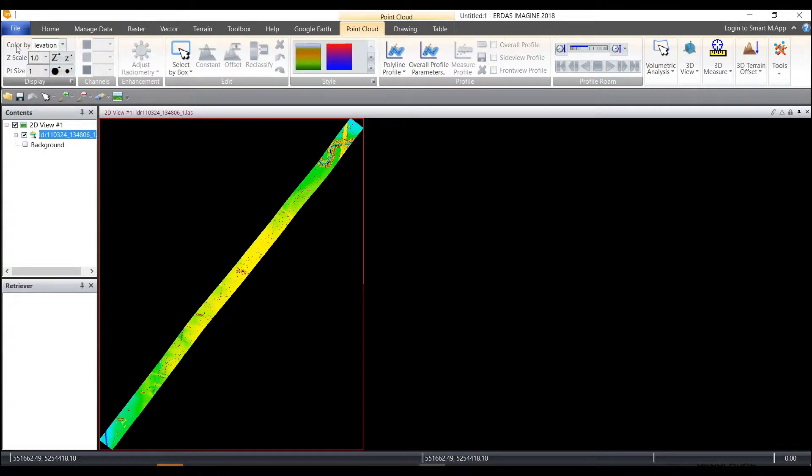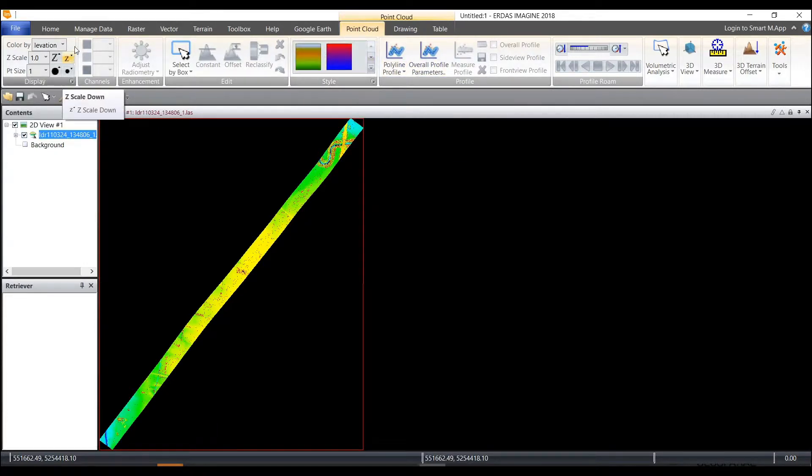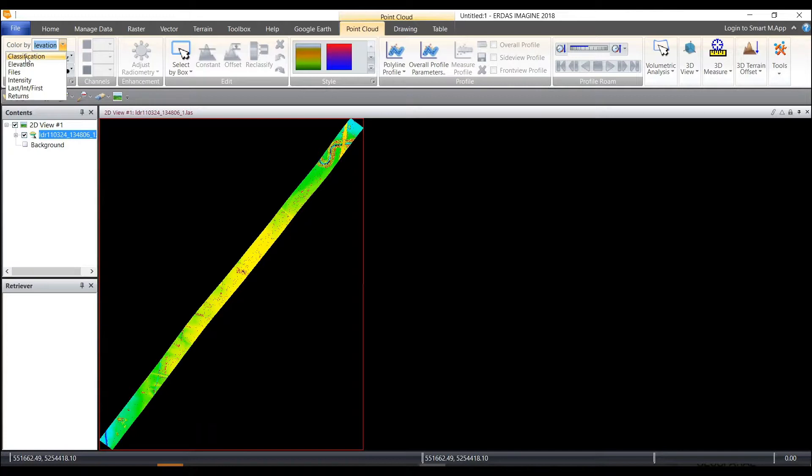You can see here this point cloud layer is colored by elevation. So the points from highest to lowest are colored in a specific gradient. If you've got classification associated with your point cloud you can display the colors through the classification.